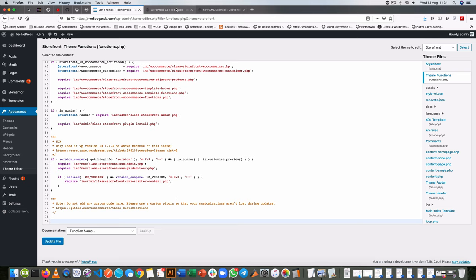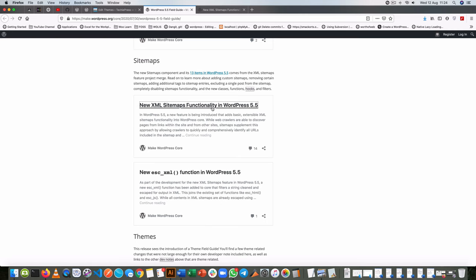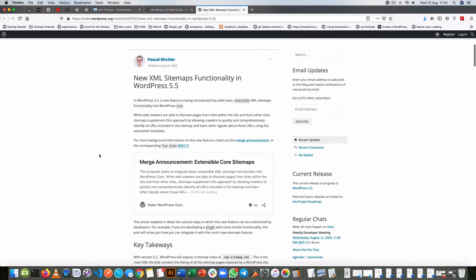Now where I get this information is as you go to the 5.5 release guide map you'll see that there is a new XML sitemaps functionality and if you click on this it opens up this page for you.